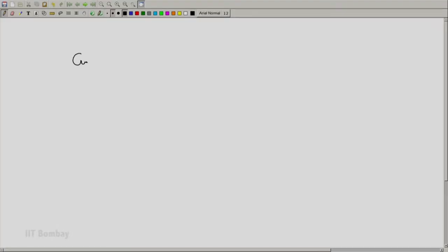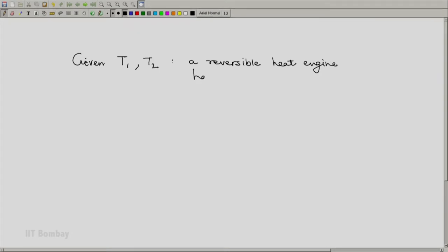Welcome back. We should be very clear about the importance of the Carnot theorem and the special status that it provides to a reversible two-temperature heat engine. Given T1 and T2, a reversible heat engine has the highest efficiency.